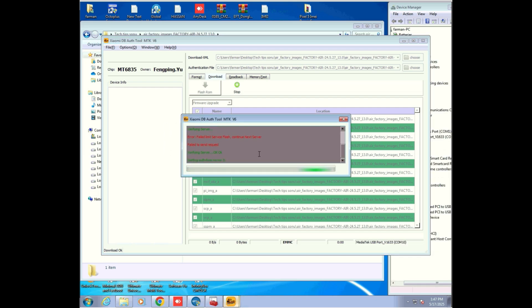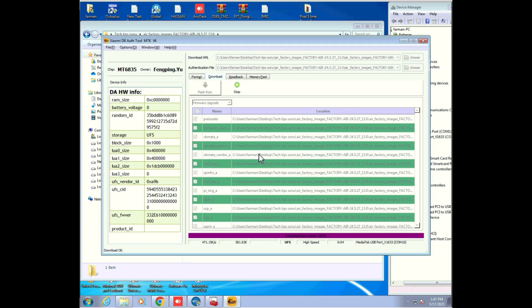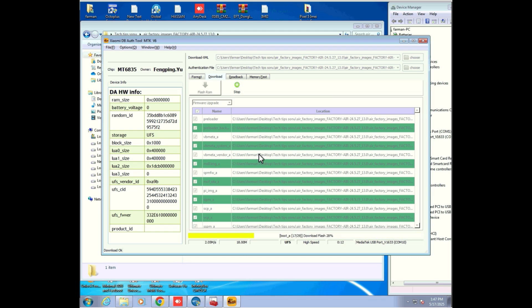Make sure your Redmi 13R Air is powered off, then connect it to your PC using a USB data cable. The flashing process will begin automatically.